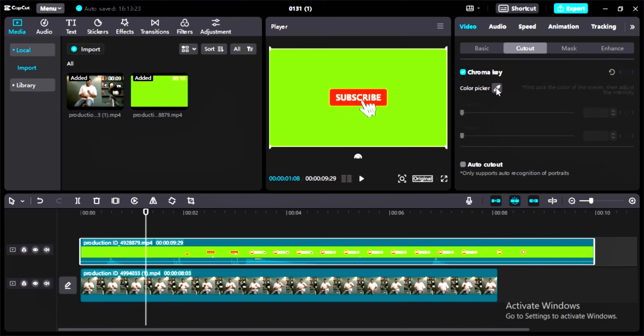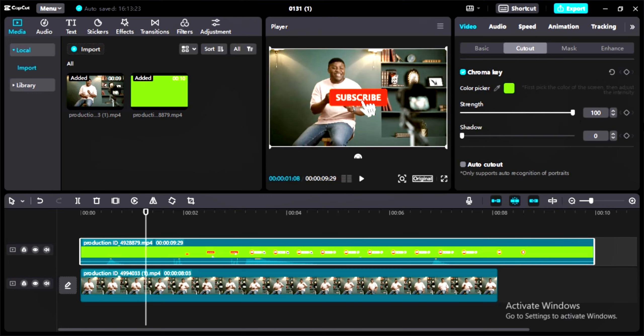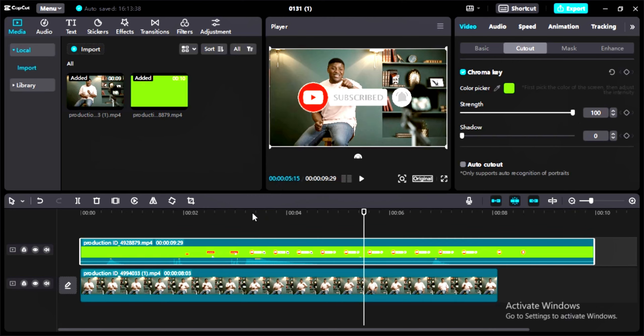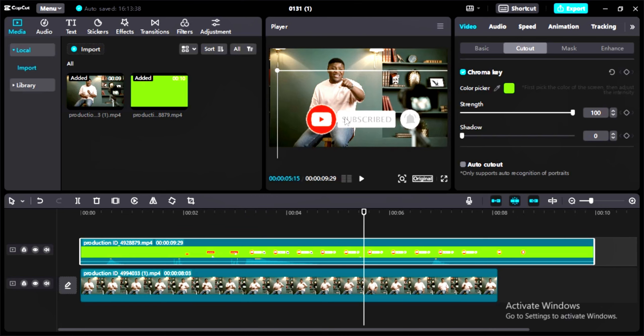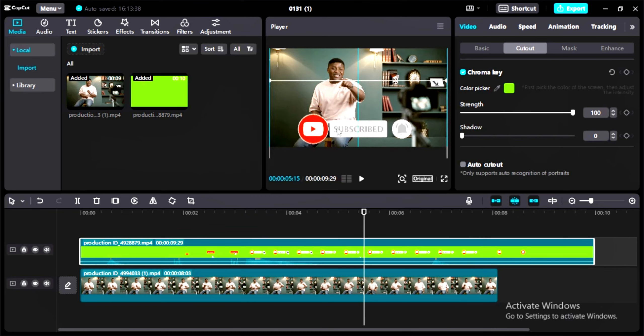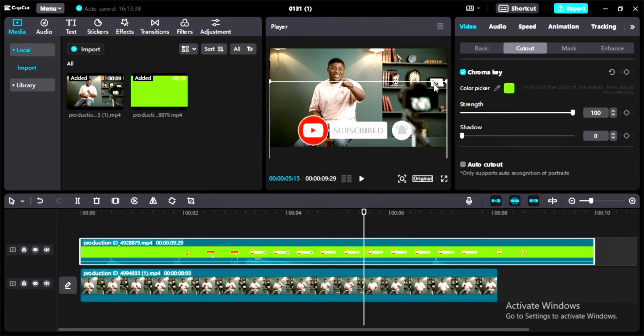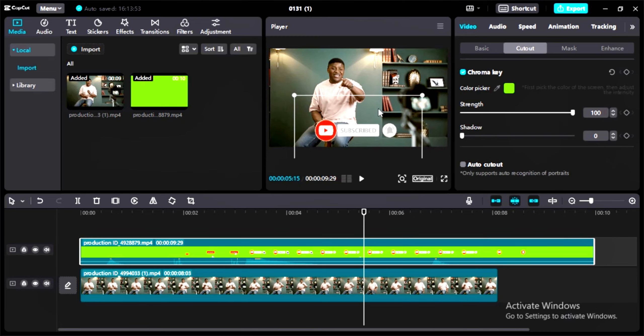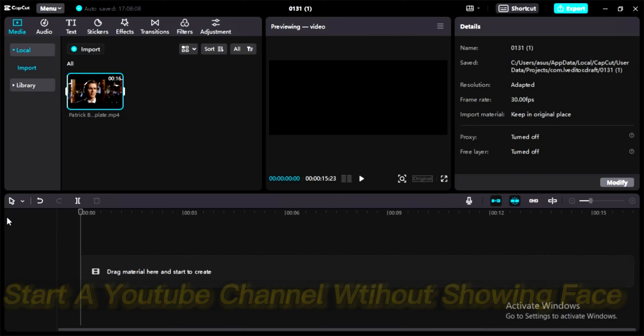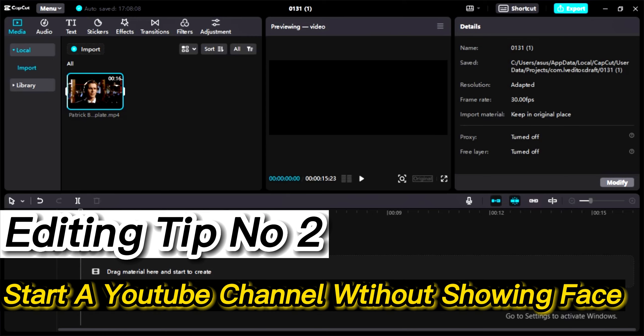Click on the color picker (the little pencil icon) and click on the screen where you want to remove the background. It will automatically pick the color. Now go to the strength and set it to 100 percent. Here we go, your background is removed. Now adjust the size of the subscribe button because it's too big. Make it a little smaller and that's it.